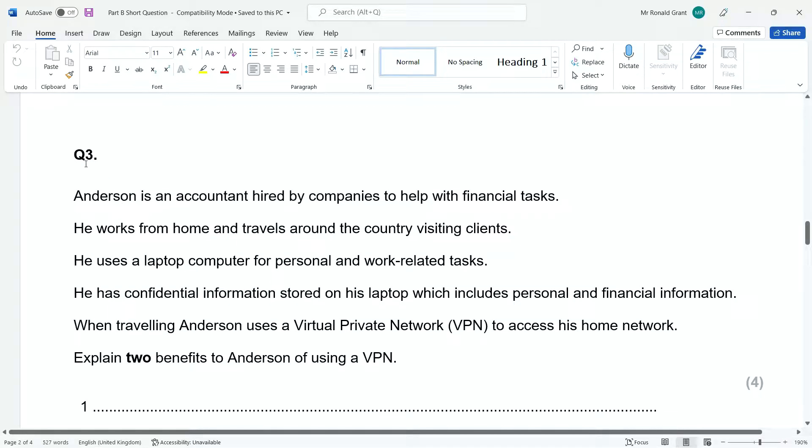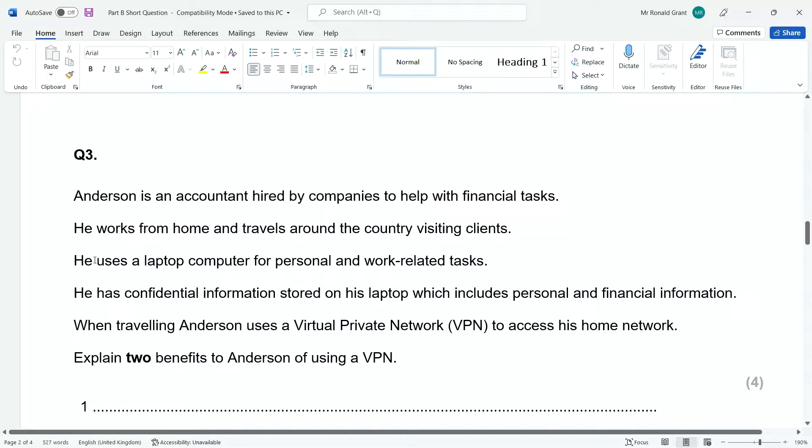Here we have question number three. Again, this is short answer questions for part B. Anderson is an accountant hired by companies to help with financial tasks. He works from home and travels around the country visiting clients. He uses a laptop computer for personal and work-related tasks.